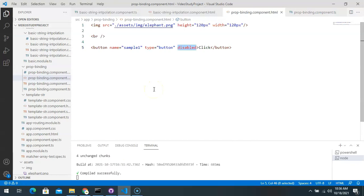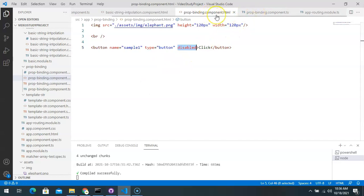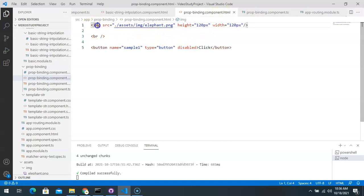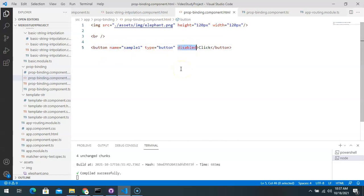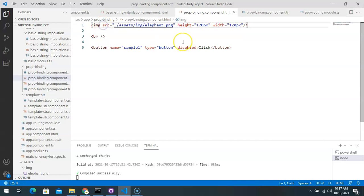We are reusing the sample project from the previous video, but a new component called property-binding component has been added. In the HTML, there are two tags: an image tag with a src property for the image source, and a button element with name, type, and disabled properties. Our focus will be on the src and disabled properties.